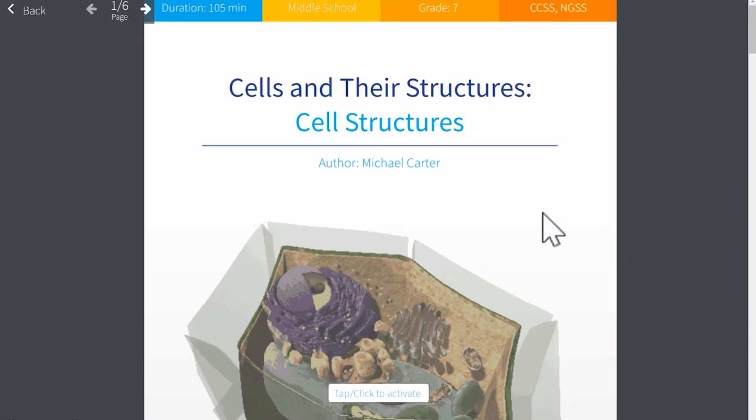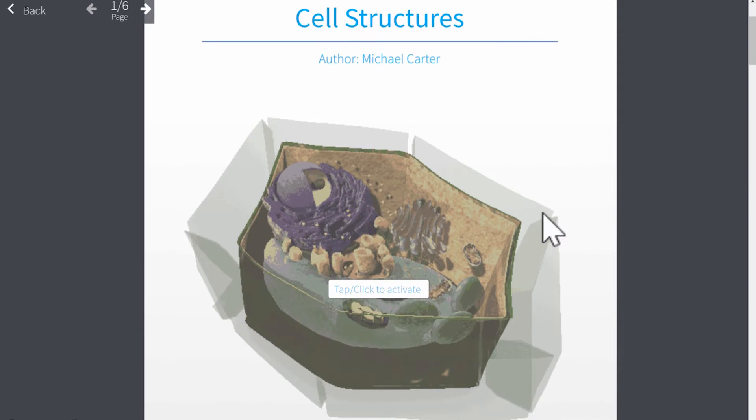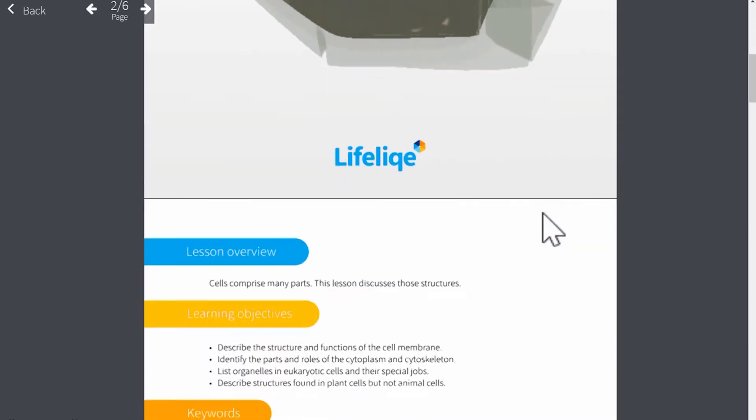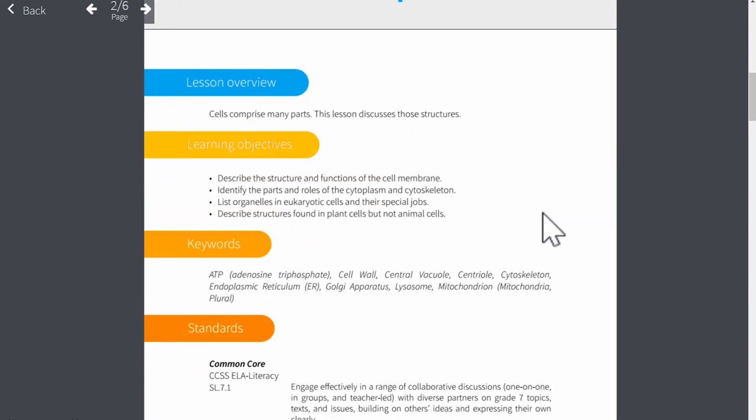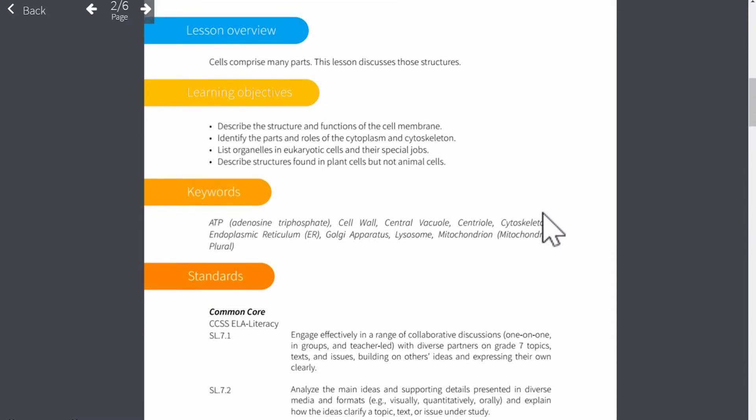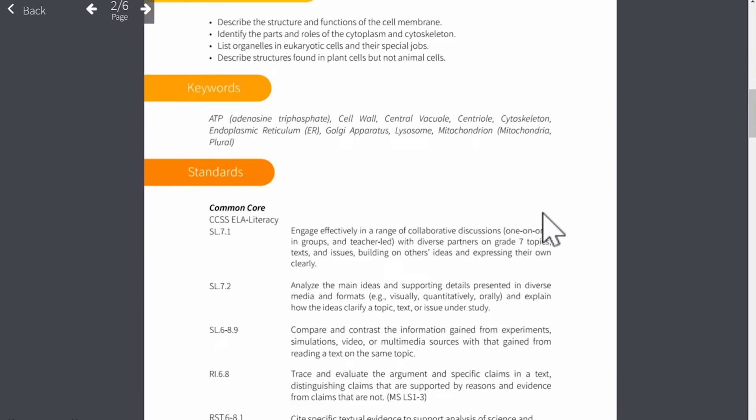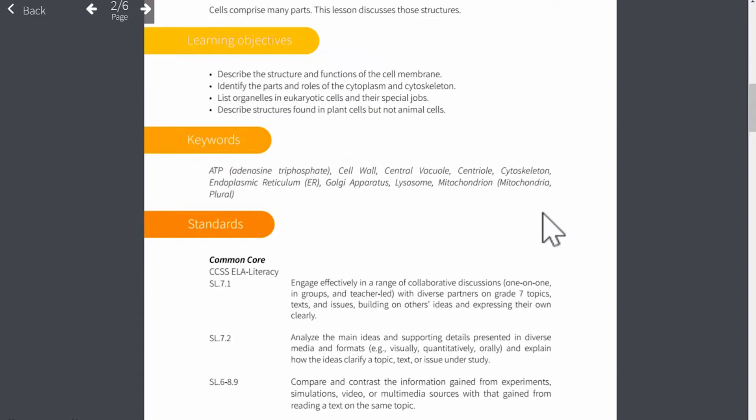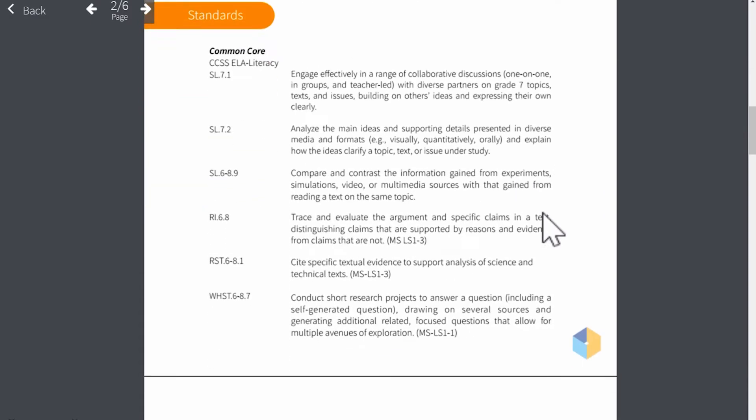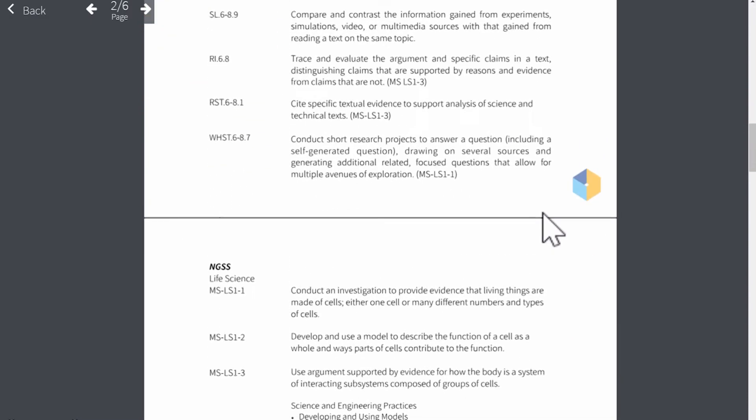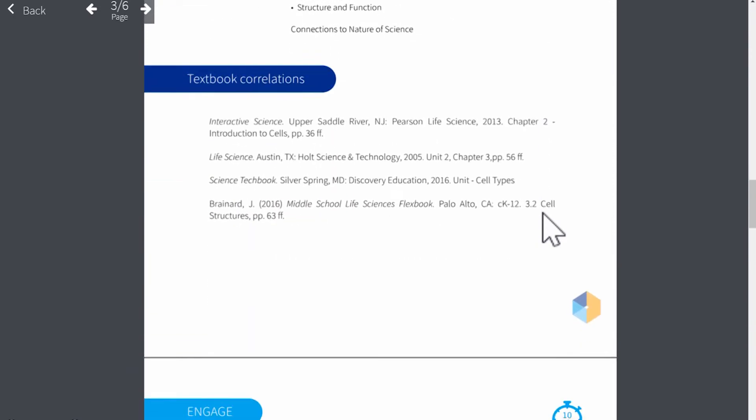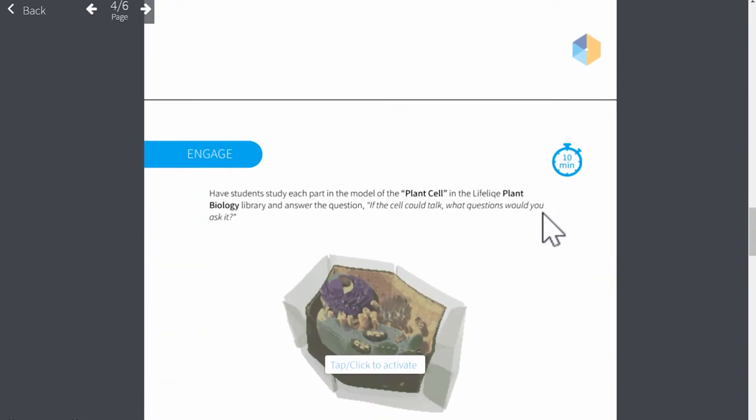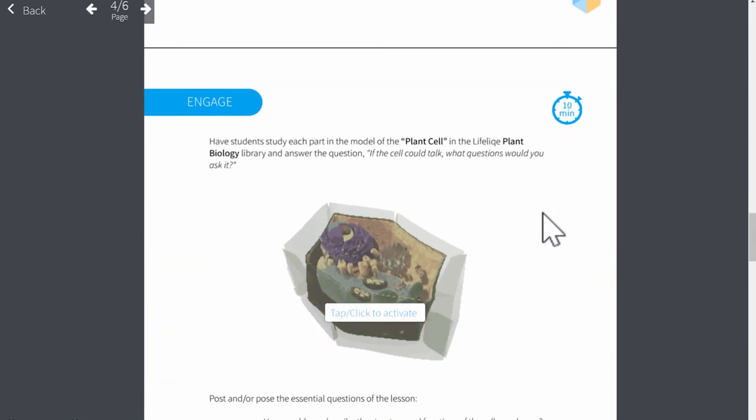So I've got the lesson plan open. Every single lesson plan includes interactive 3D models. And also the teacher is provided with information, what standards of NGSS and Common Core are covered, learning objectives, textbook correlation, etc. The lesson plan also follows the 5E instructional model.